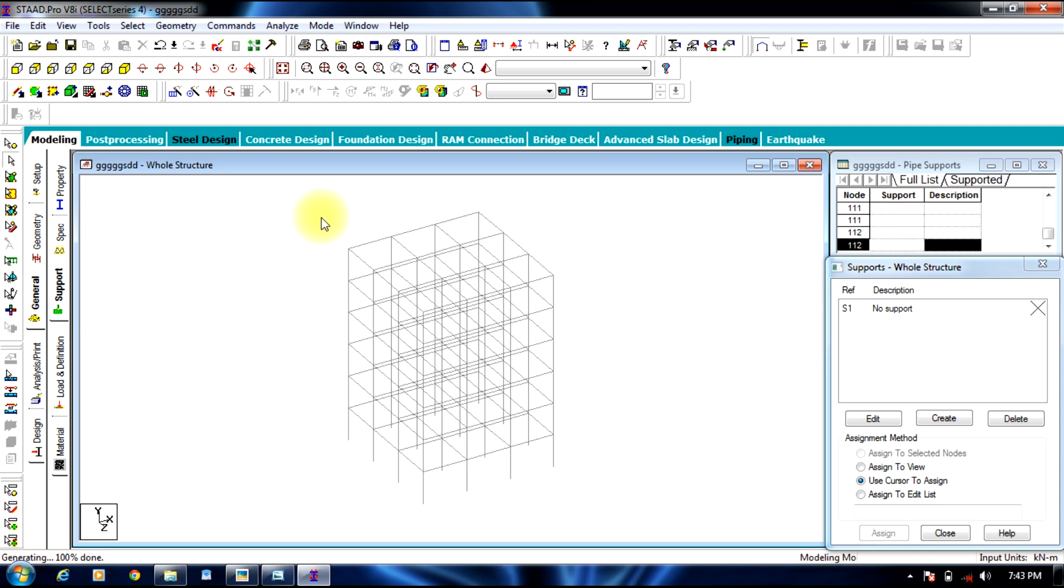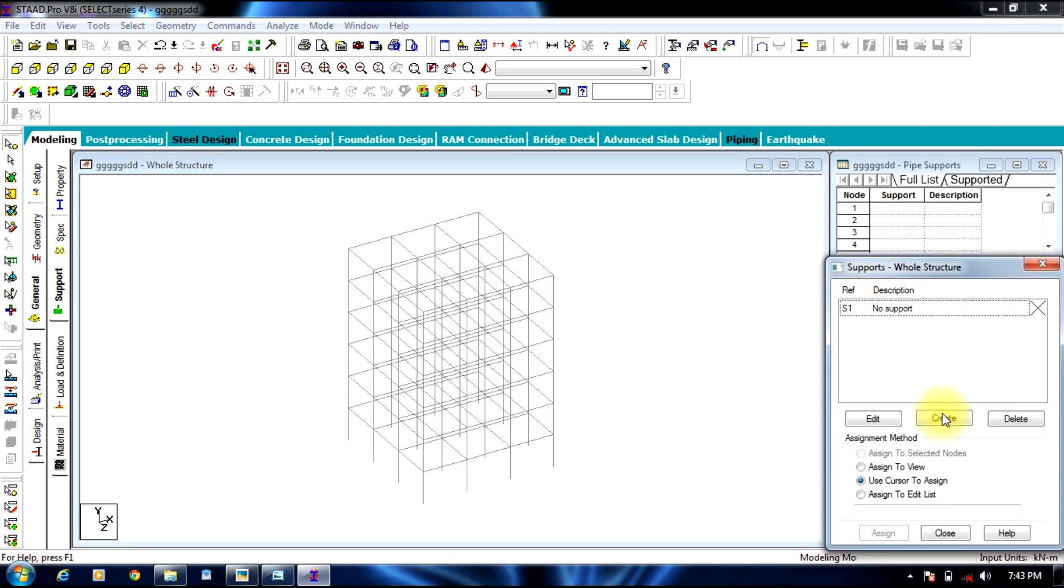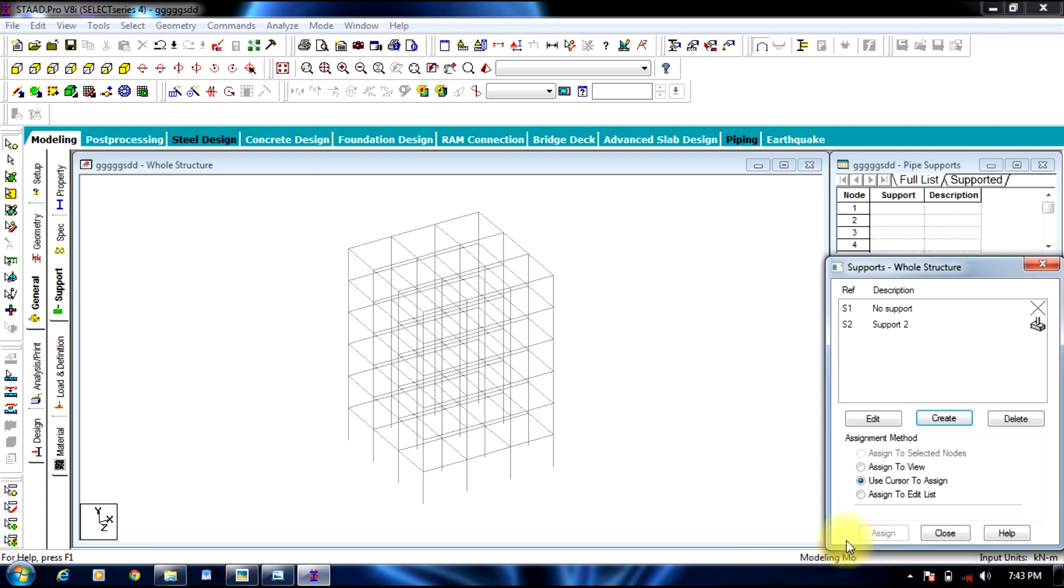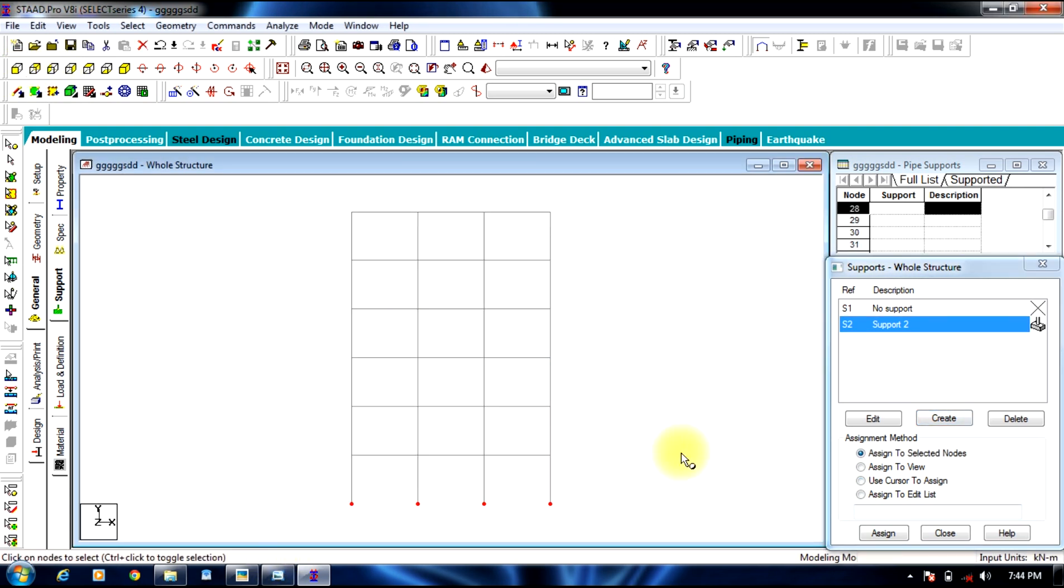Number of steps are 5 and default spacing is 3. You can see this is our building, 5-story building. Now we assign support, create support which may be fixed support. Select support, select print view, assign to the bottom nodes.